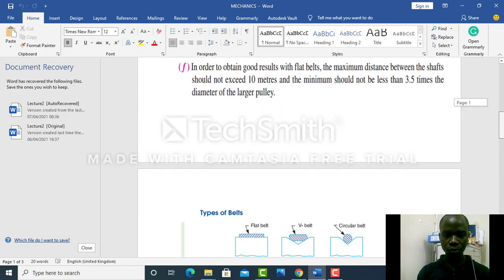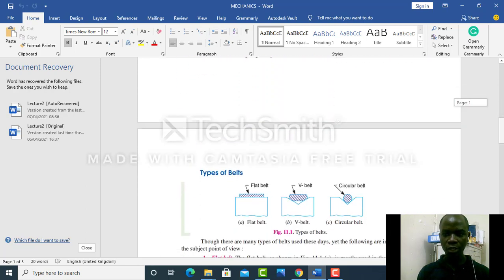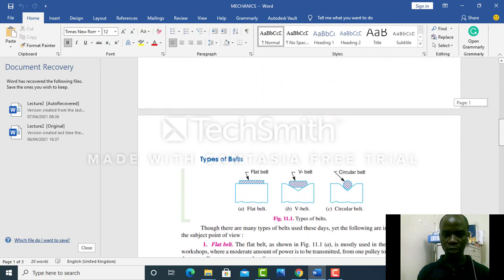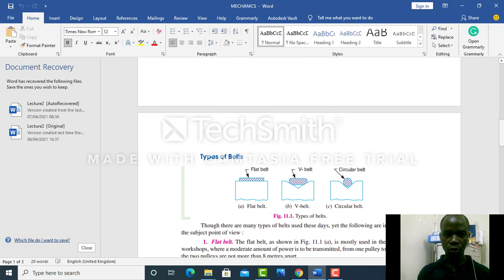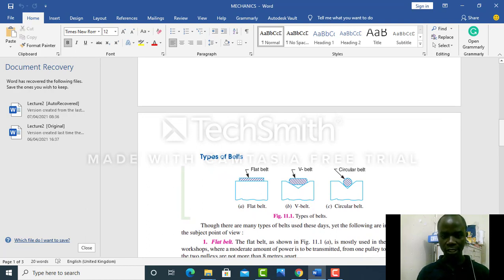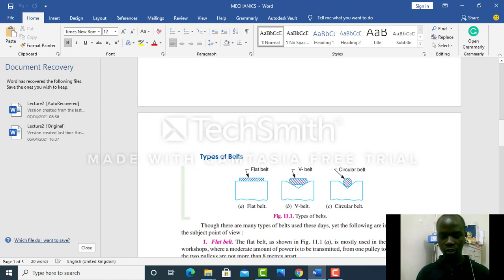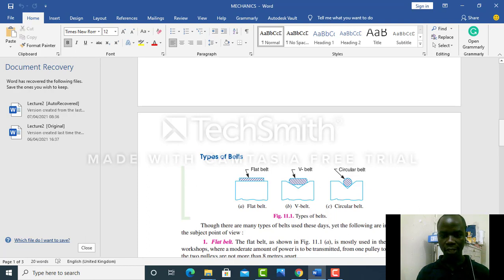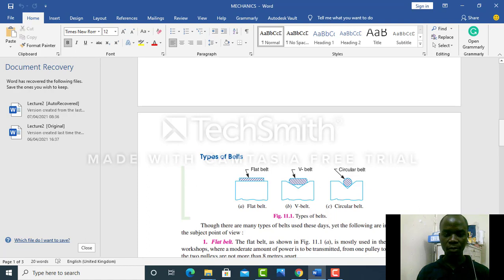Students, it is very important to know the types of belts which are widely used in industries and factories. One, we have flat belts. Two, we have V belts. And the last one, we have circular belts. These belts are used in factories based on the applications.